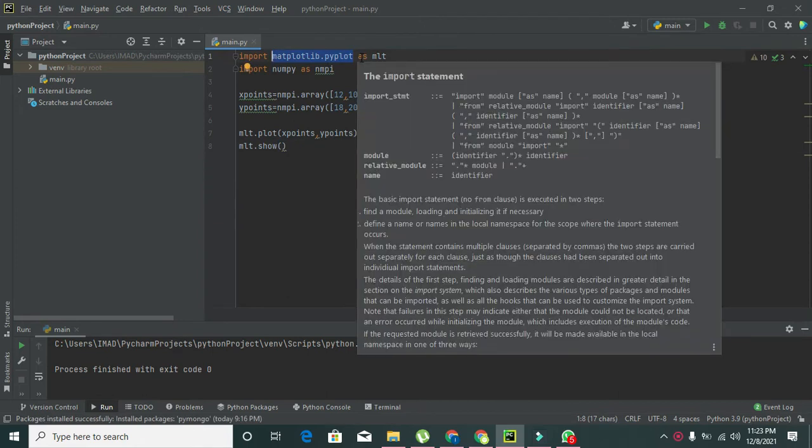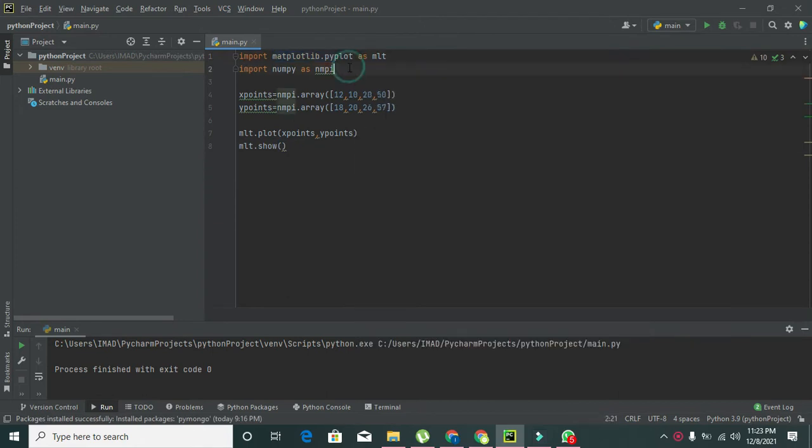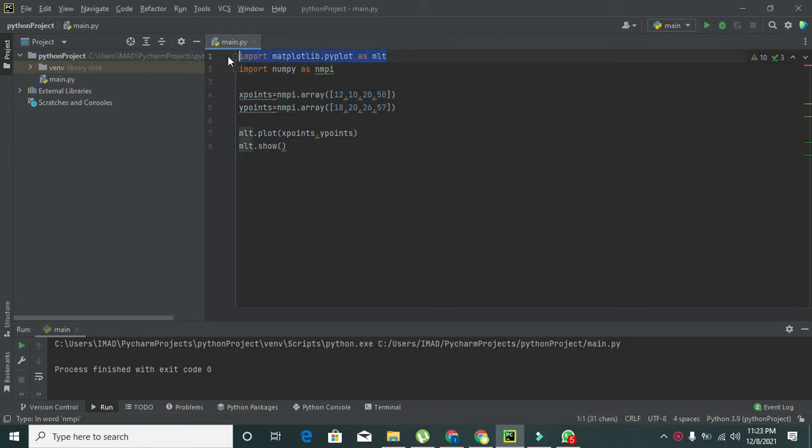Now first we have imported our library called matplotlib as plt, and plt is the object of this library.